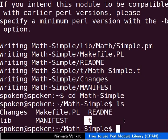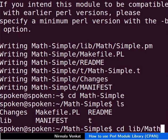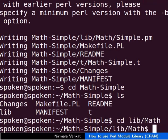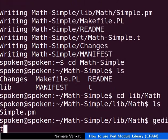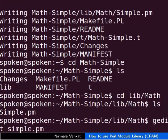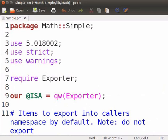Let us open the Simple.pm file. Change the directory to lib forward slash Math. Now we will open the Simple.pm file to see the existing content. Type gedit Simple.pm. What we see here is a documented functional Perl module that does not do anything. We have to write the required functions in this file to make it to do something.